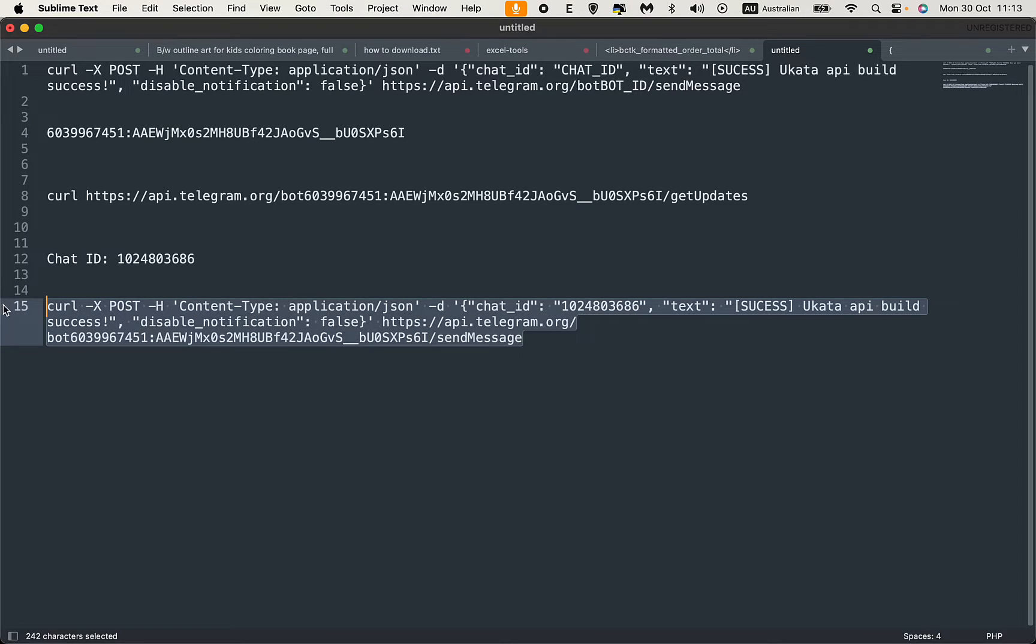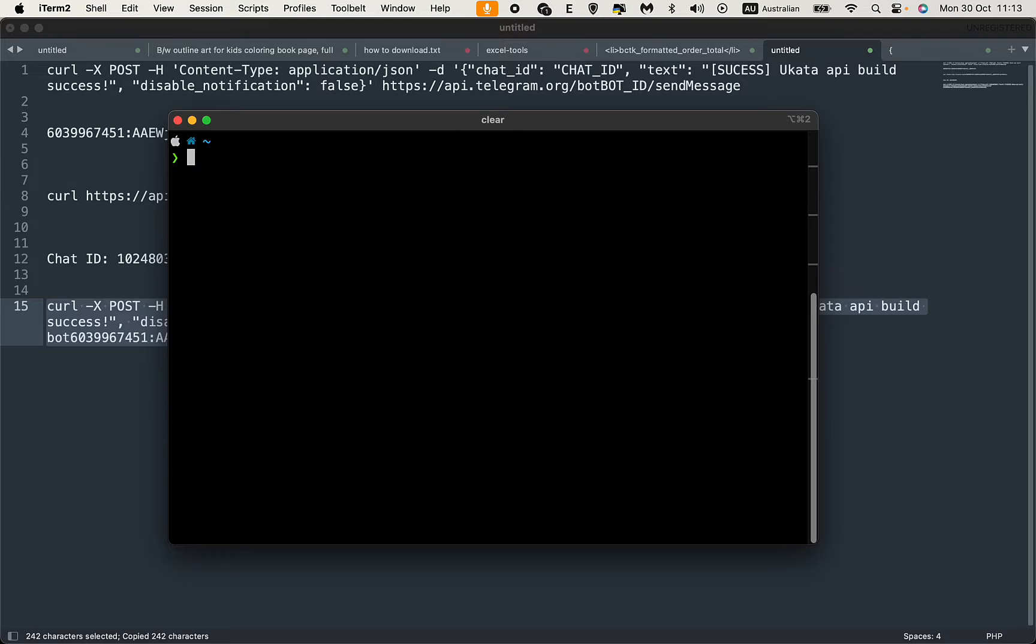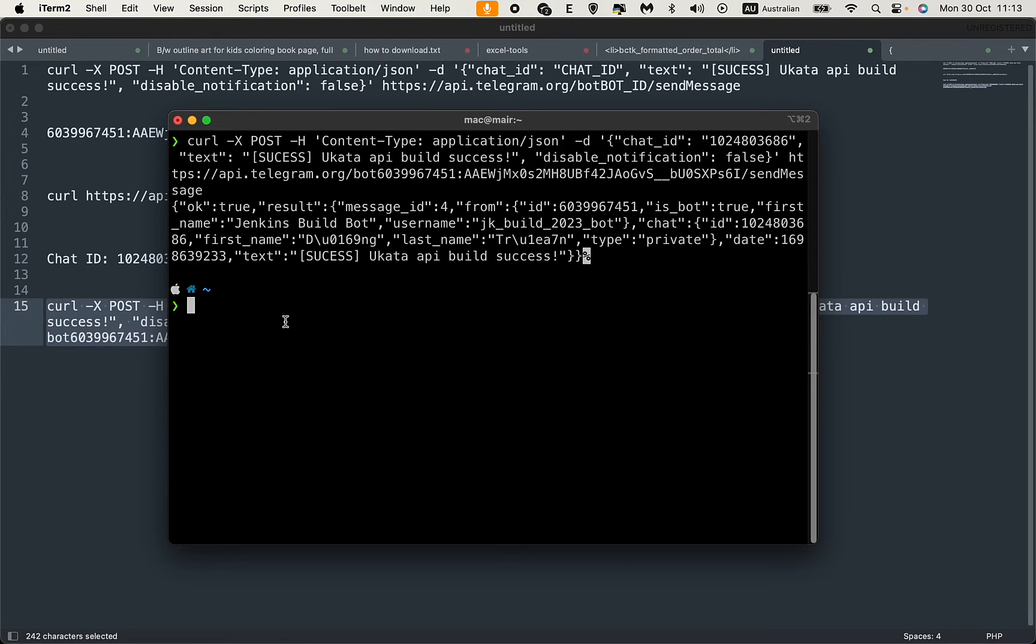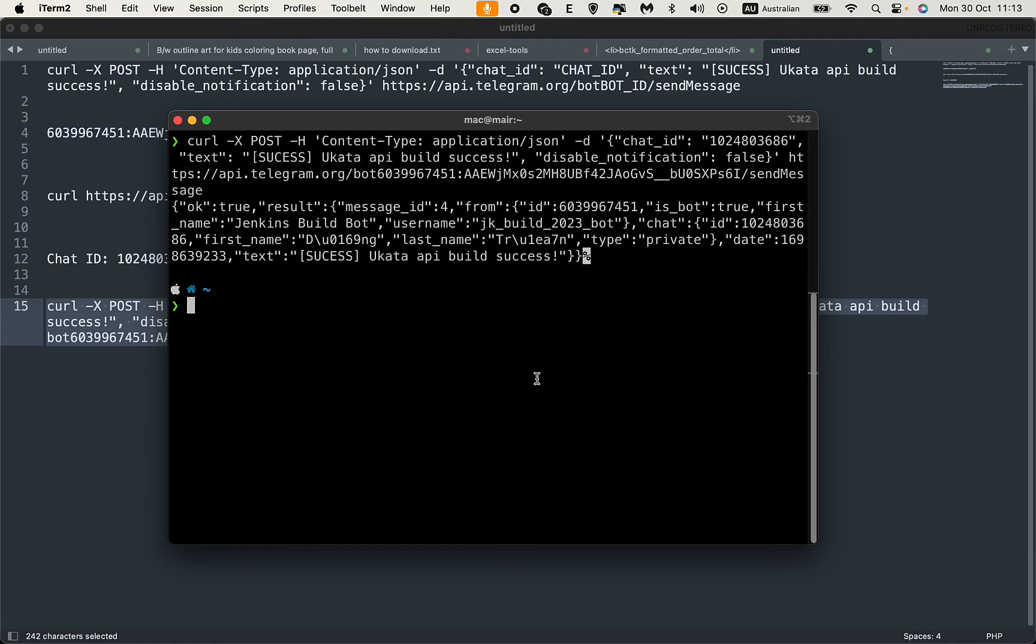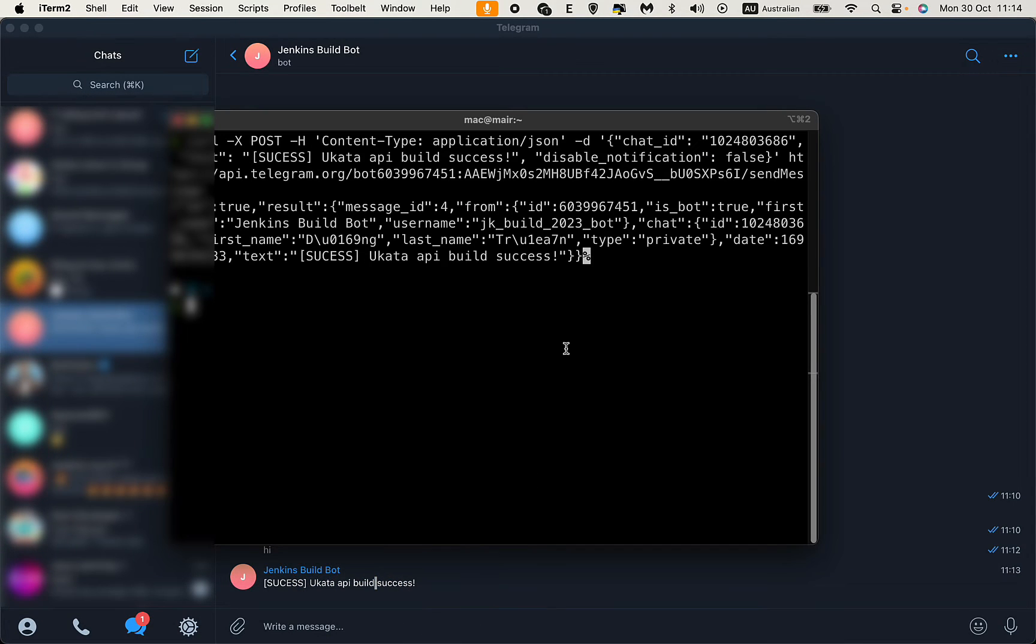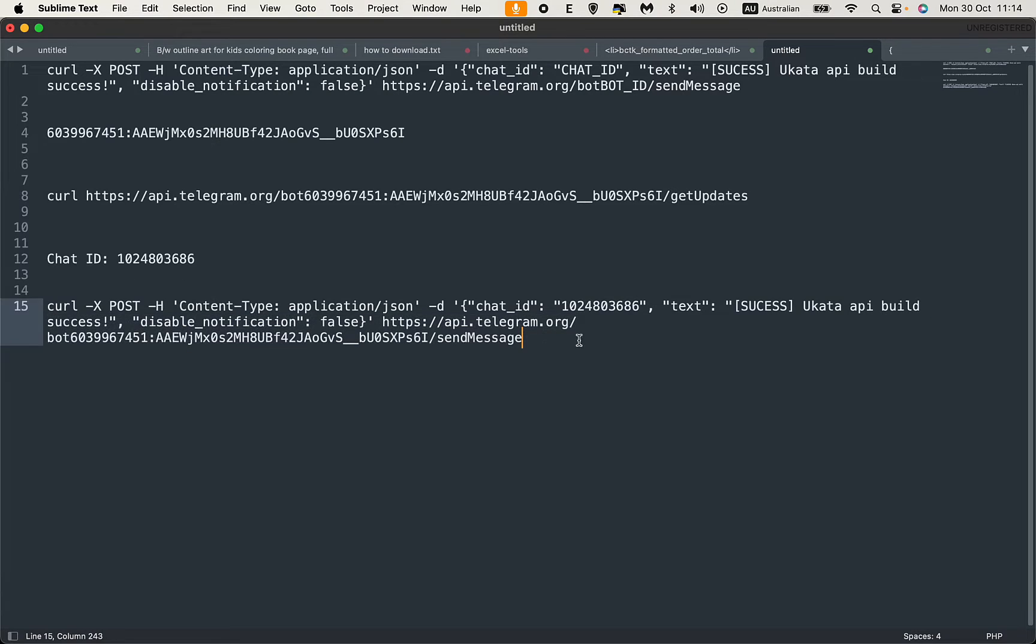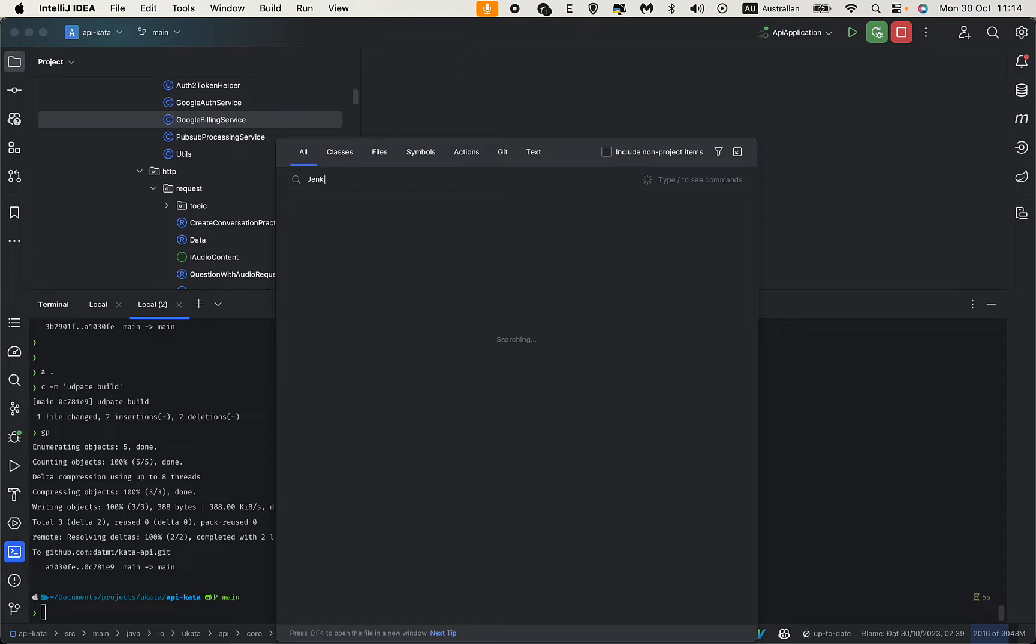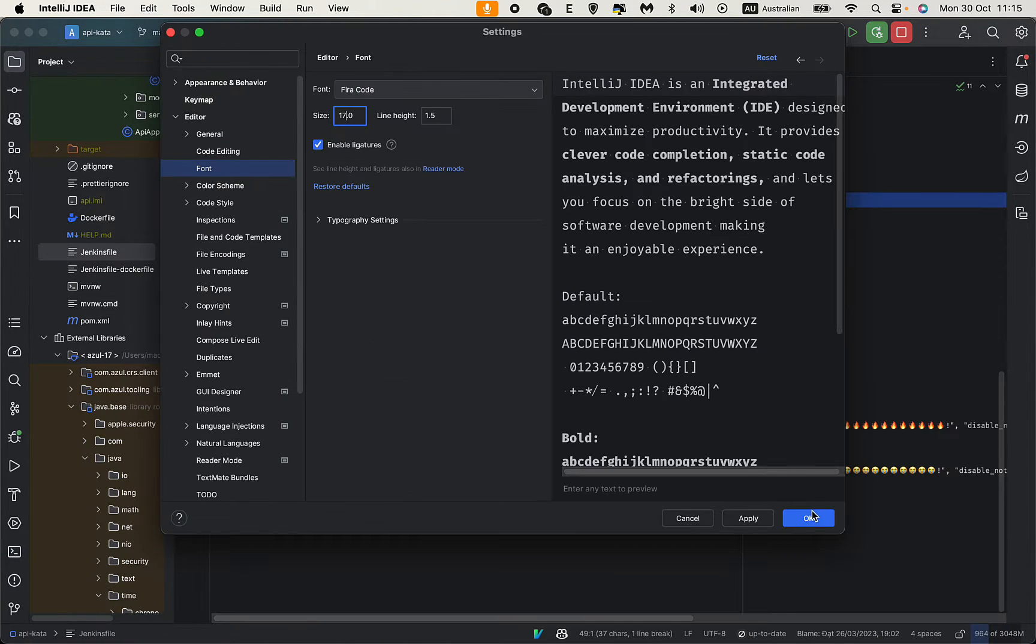Let's try this in the terminal. Go back to the bot and you see the message is here. Now let's add this to our Jenkins pipeline. Let me open the Jenkins file of this project.